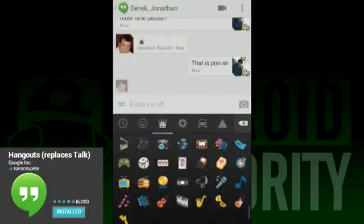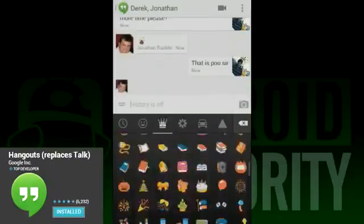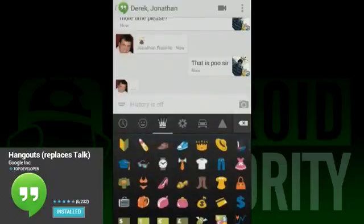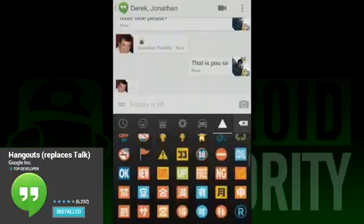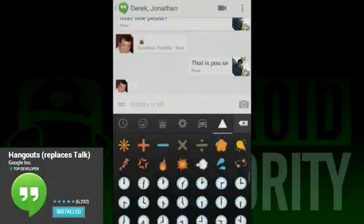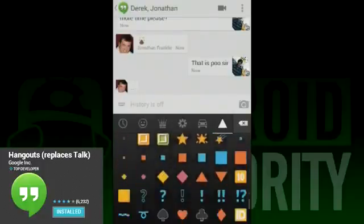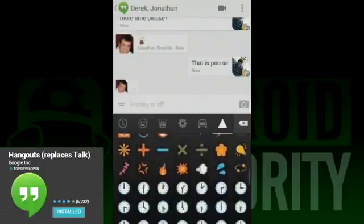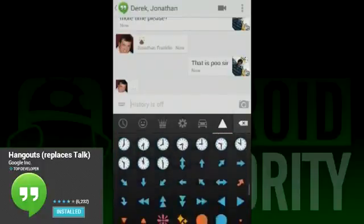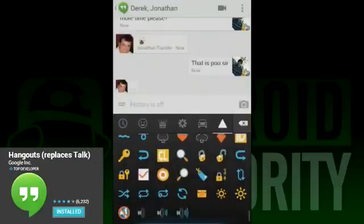The last thing we'd like to mention is the ability to now send images directly over the app. This functionality wasn't really there in Google Talk, requiring people to post pictures elsewhere and then paste links. Now you can share right from your device — just click the camera button next to the text entry box to do that.